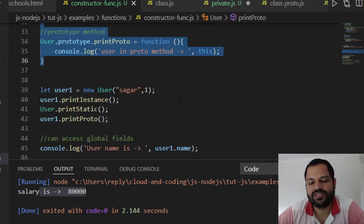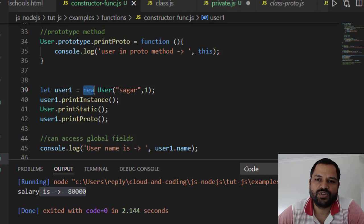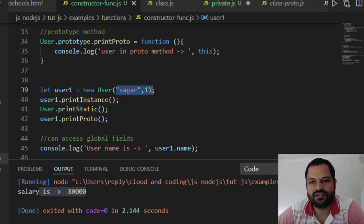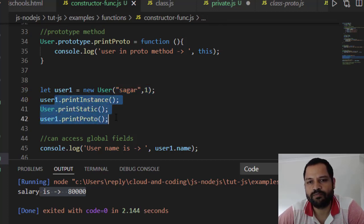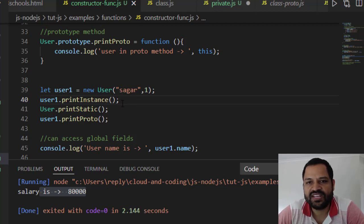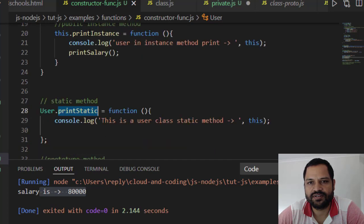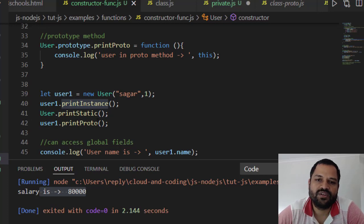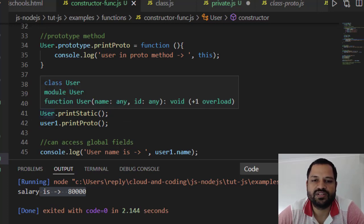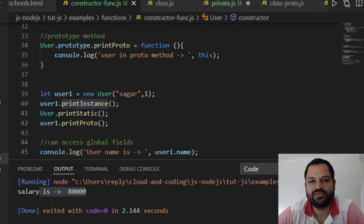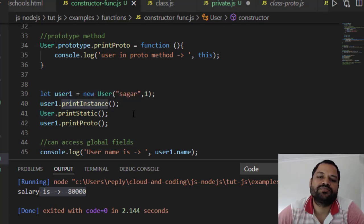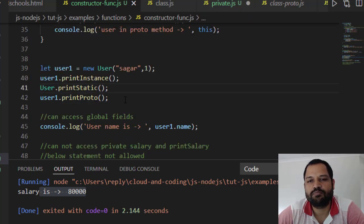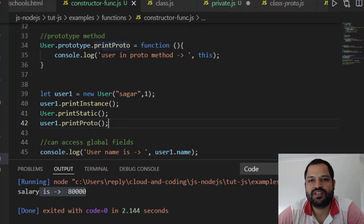To create an instance from the constructor function, the new keyword is very important — without new, it will not create a new object. So: new User, passing any required parameters. The user object can call printInstance because it is a public method. To access the static method, you use the function name directly — User.printStatic — note this is the function, not an object instance.